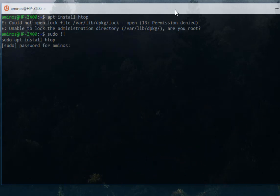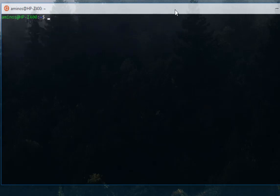Let me clear that. Another useful bash bang is the dollar underscore. For example, let's create a directory using the command make directory - let's call it example. Let's say we want to change our current directory to this newly created directory.